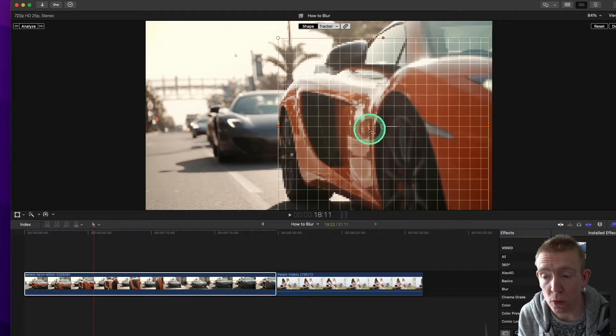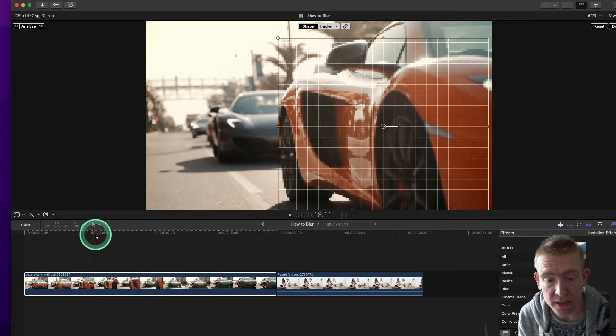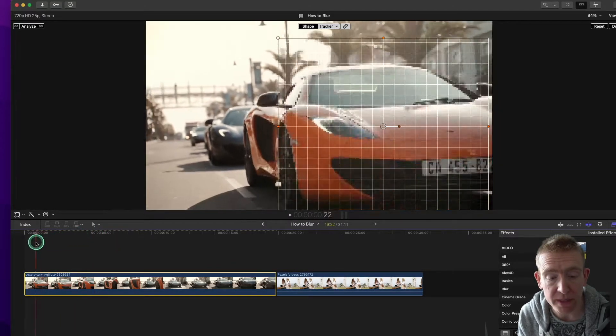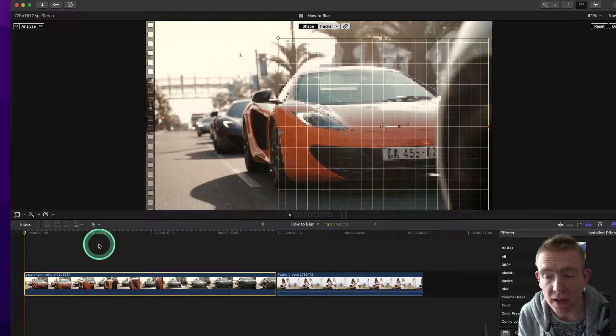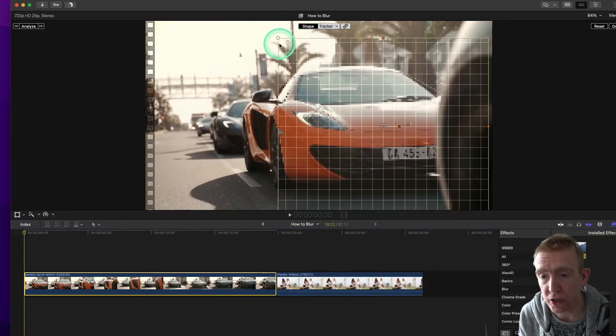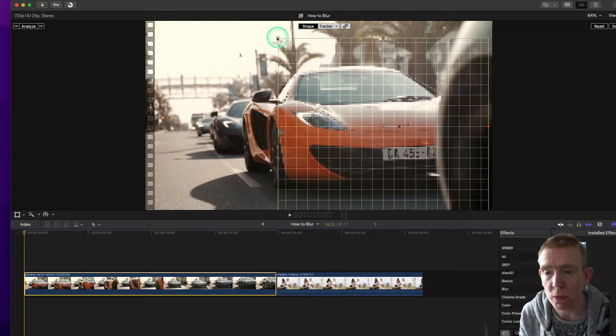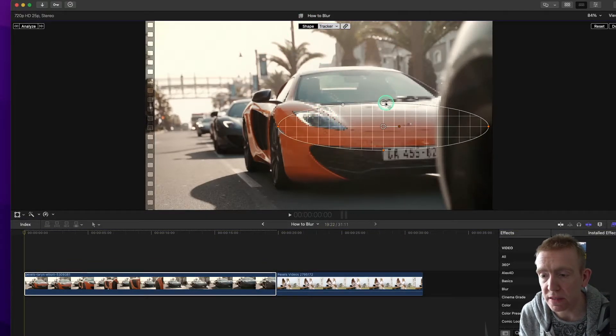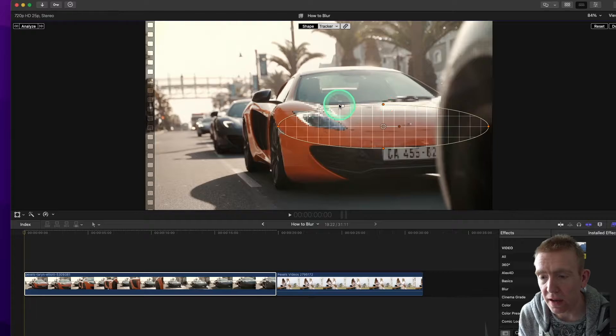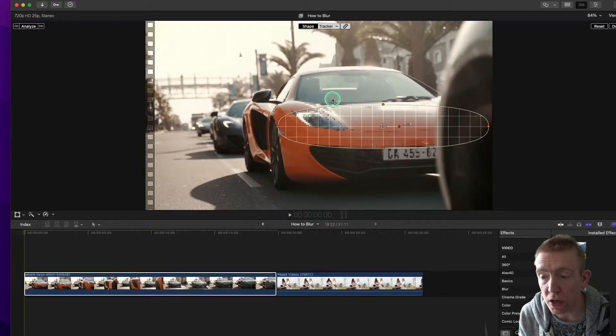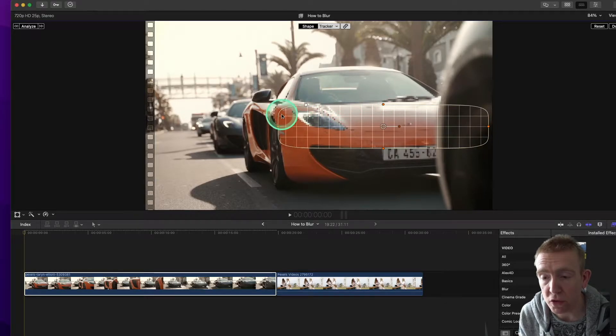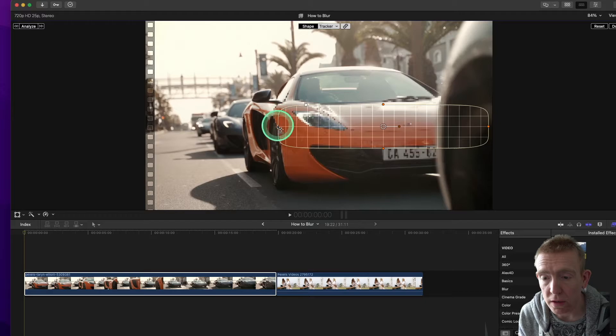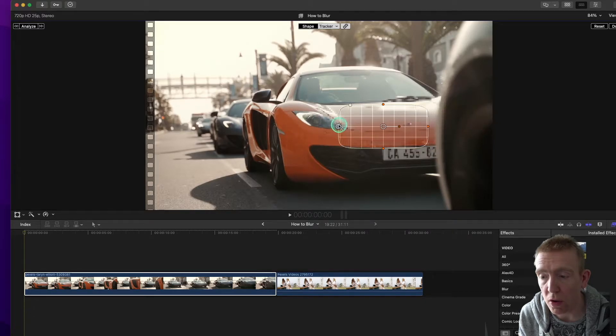All right, so we need to put this playhead, the position of the registration. Then we are adjusting the size of this. And for some reason, it's gone circular. And we'll just do it more square.